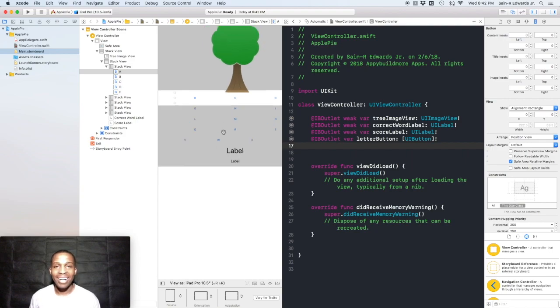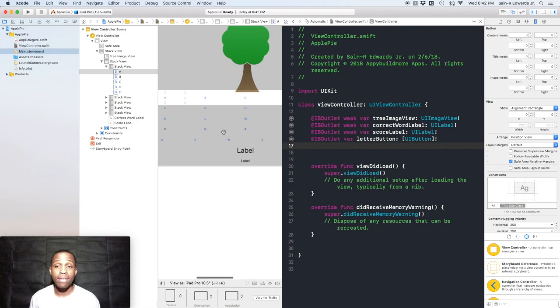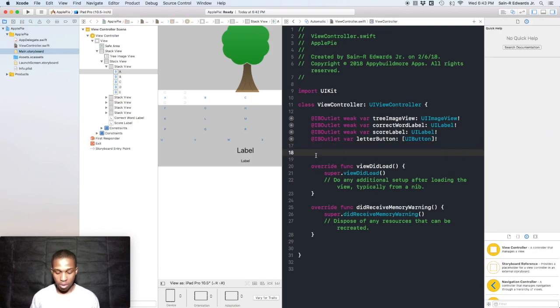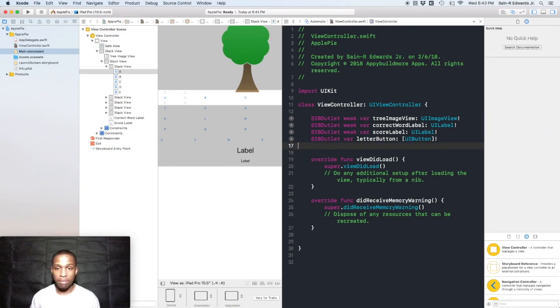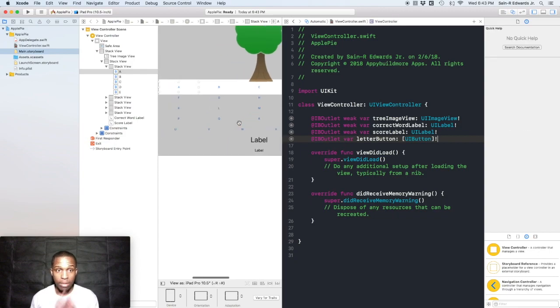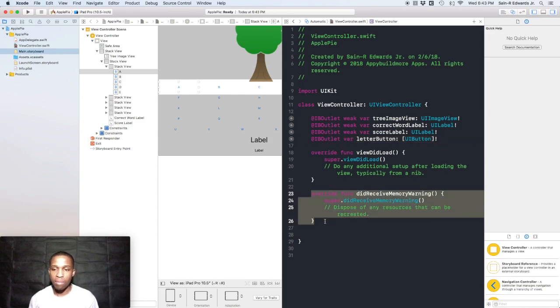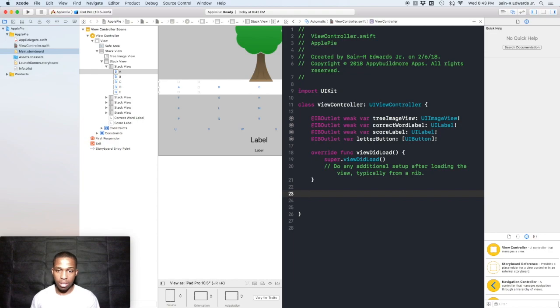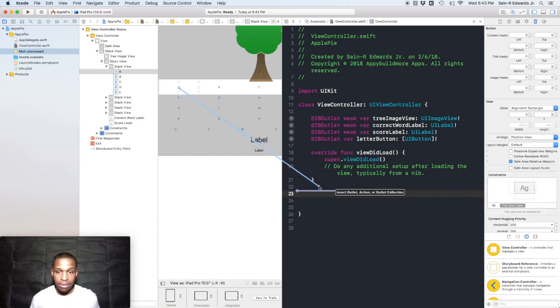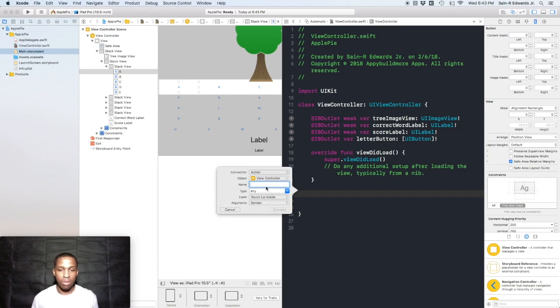Now the next thing we need to do is add an IB action for the buttons as well. It's going to be the same type of deal. I'm going to delete the override didReceiveMemoryWarning function. I'm going to control-drag from the A to the bottom where we want to put our actions, and I'm going to change the connection type to an action and call this buttonPressed.